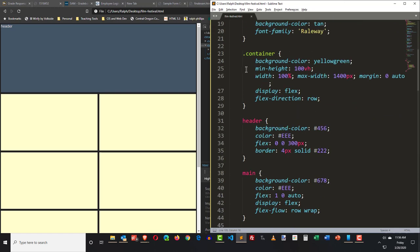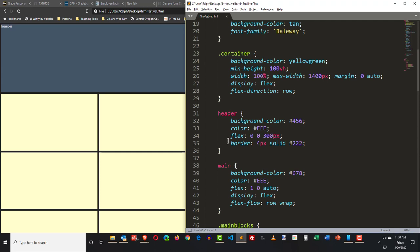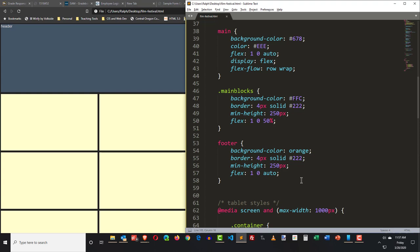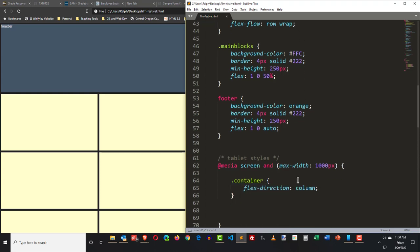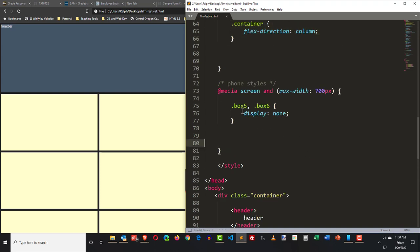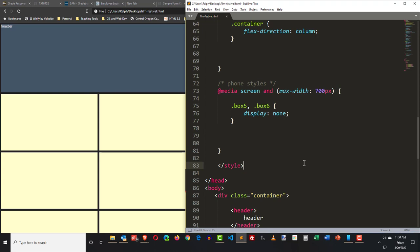Here's my main container — there's the header, the main, all my main blocks, and my footer. For tablet styles I'm basically just changing the flex direction when the device gets under 1,000 pixels. For phone styles I'm getting rid of boxes five and six when I get to less than 700 pixels. That's the basic layout. It's worth practicing because these are the kind of skills you would use making web pages beyond this class.